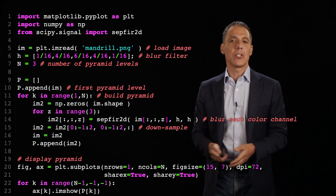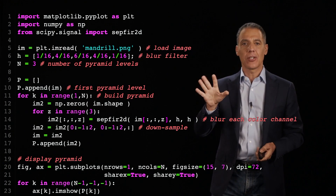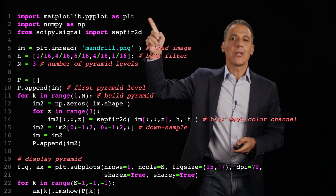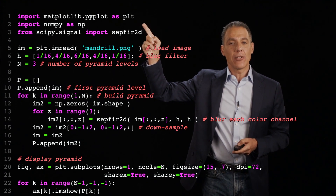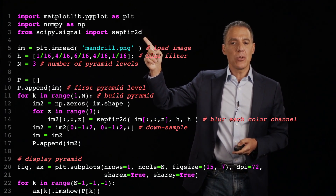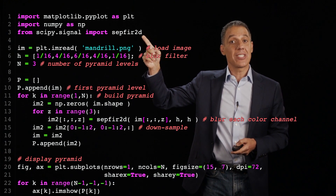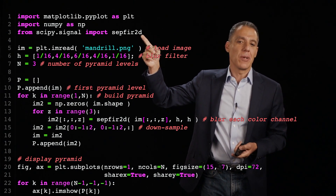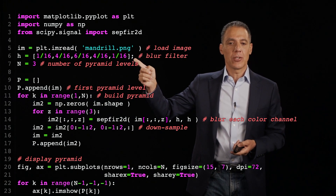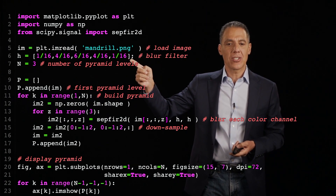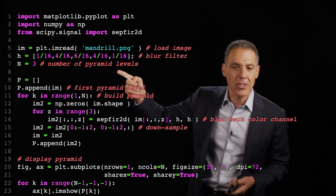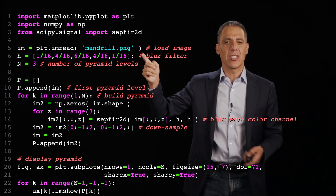Let's see how to put this into practice — let's look at the code. Here's a little code for generating a Gaussian pyramid for a color image. I'm going to do some convolutions. I'll load an image, and here's my blur filter: 1/16, 4/16, 6/16, 4/16, 1/16.